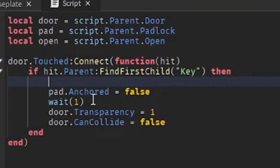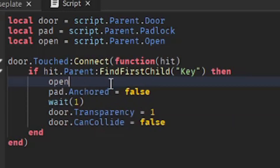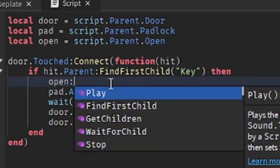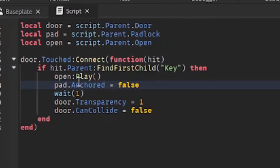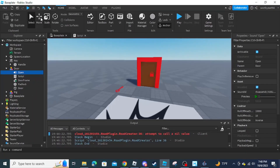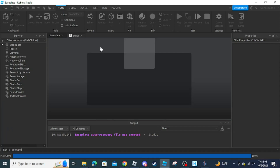After our if statement, we're going to do 'open:Play()'. Now if you test the game, you'll see that it plays the sound.